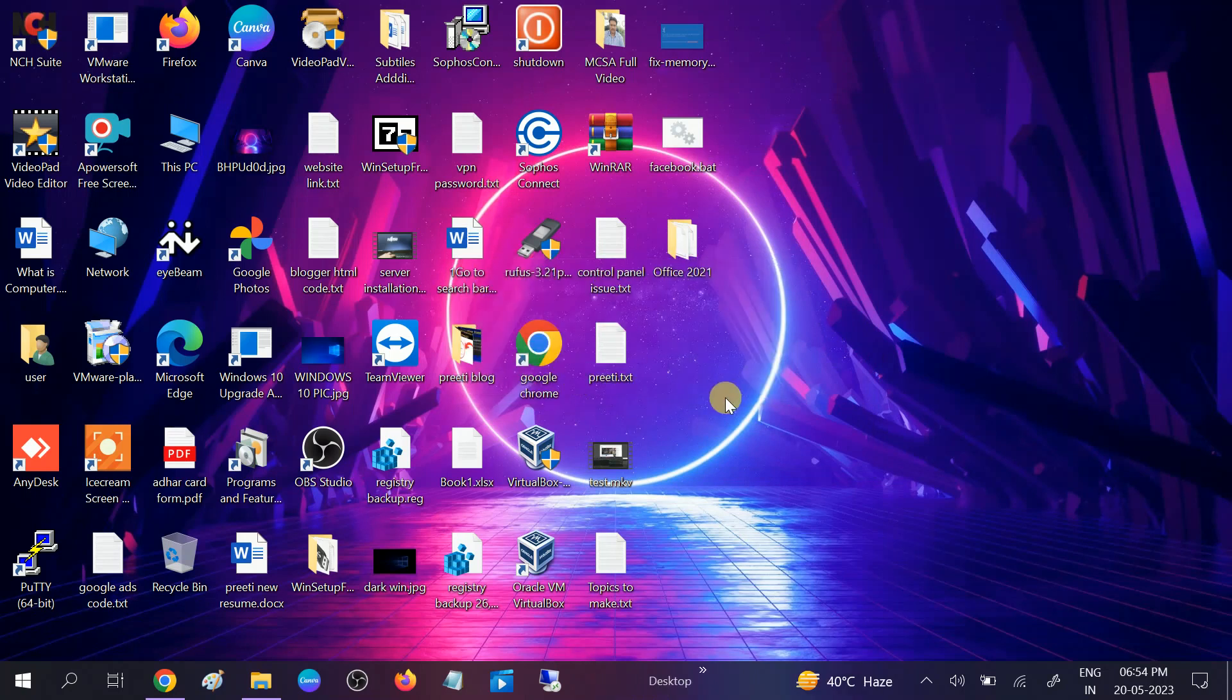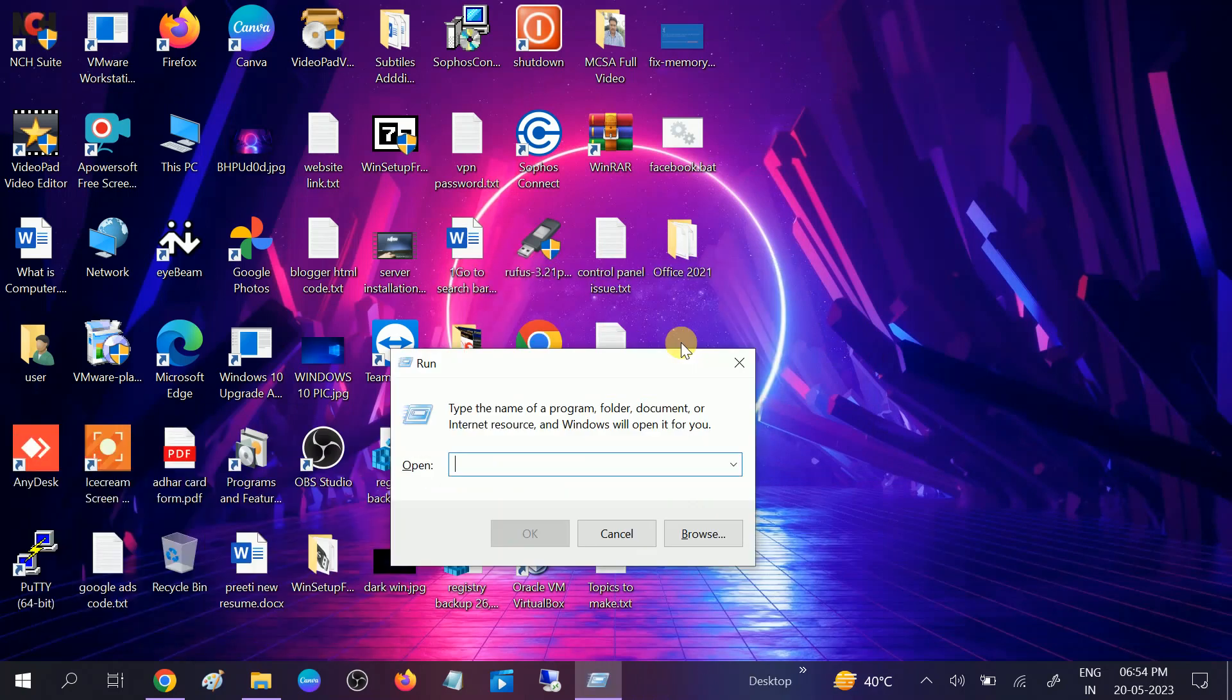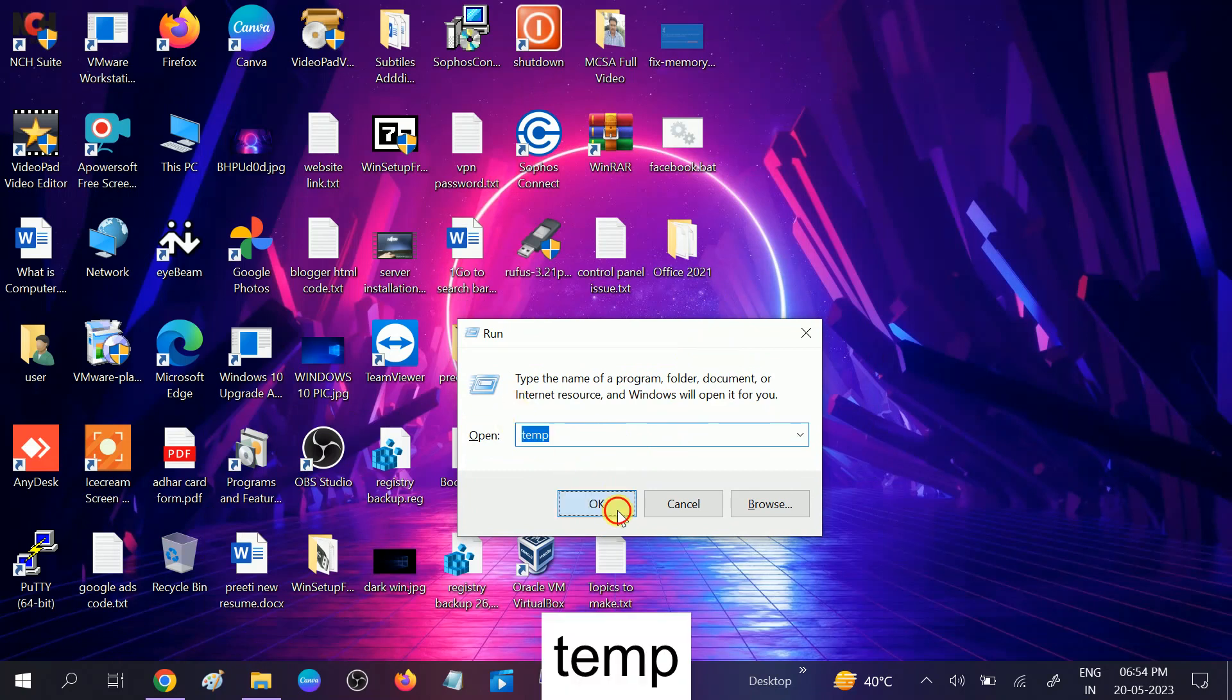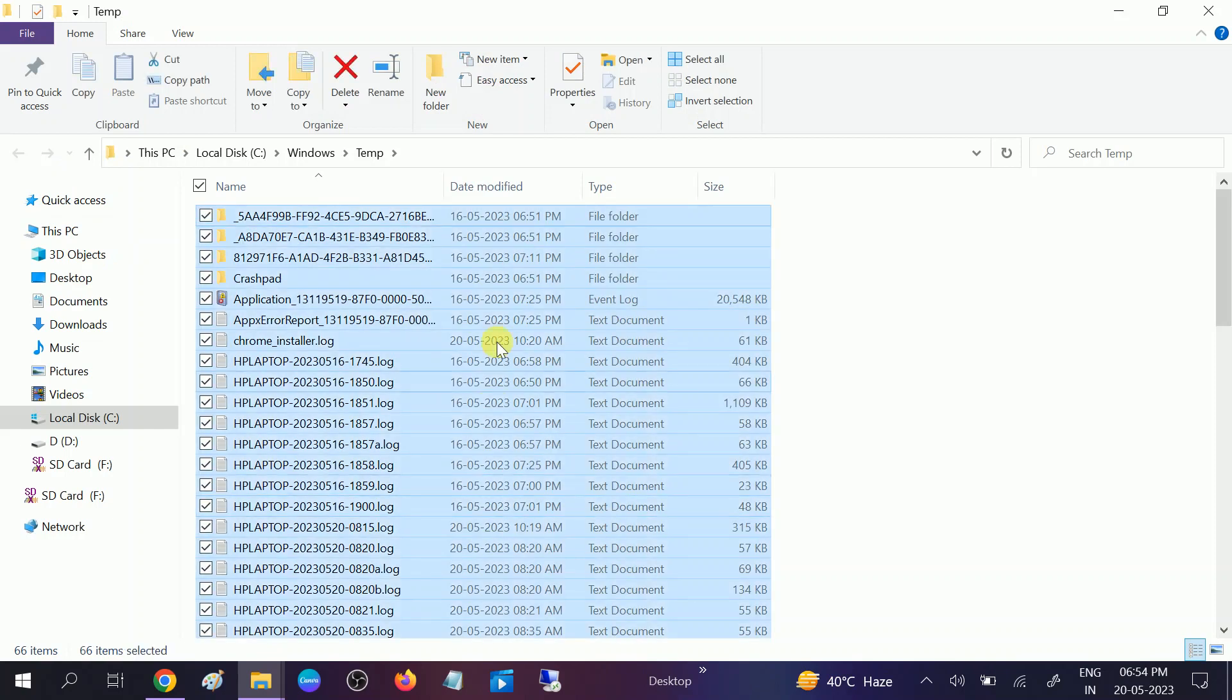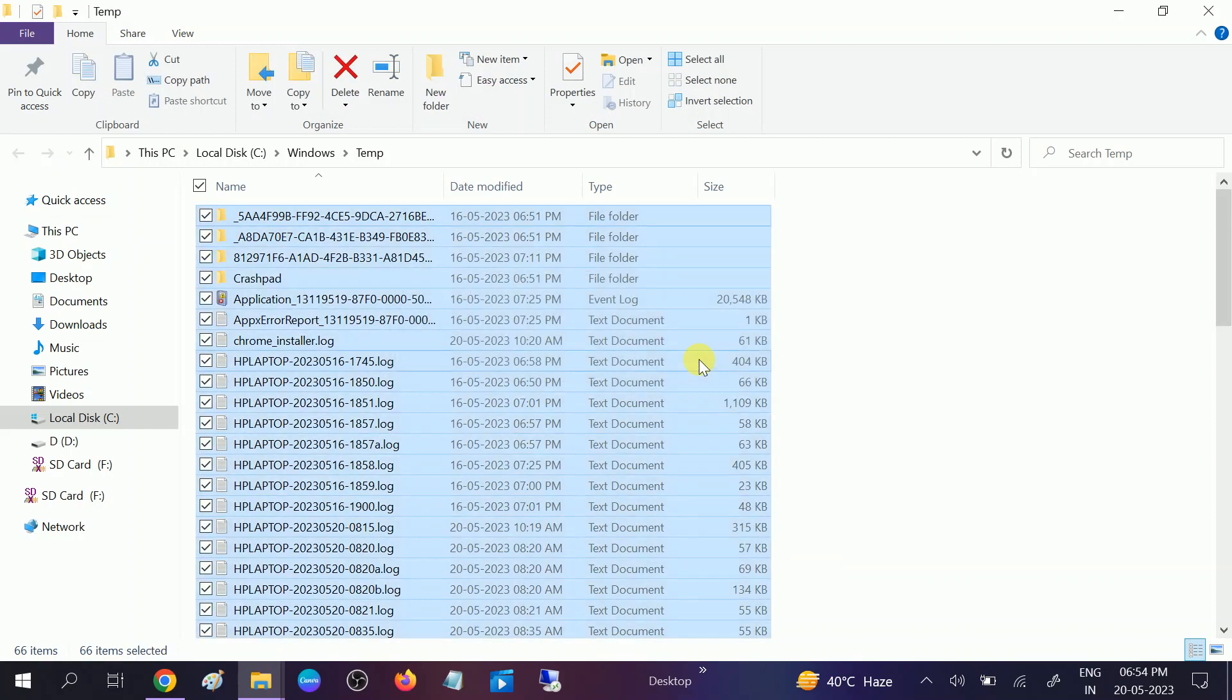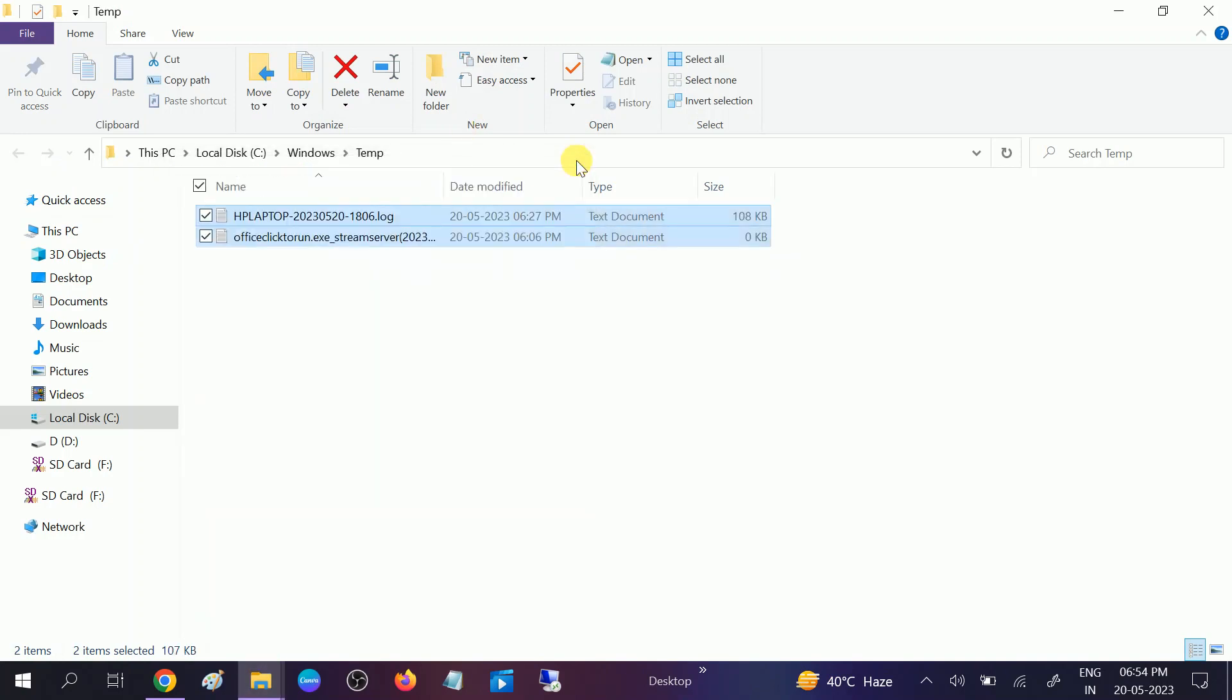Once it is done, press Windows plus R button, type temp, hit OK. Then Control A to select all and Shift Delete to permanently delete all the unwanted junk files.